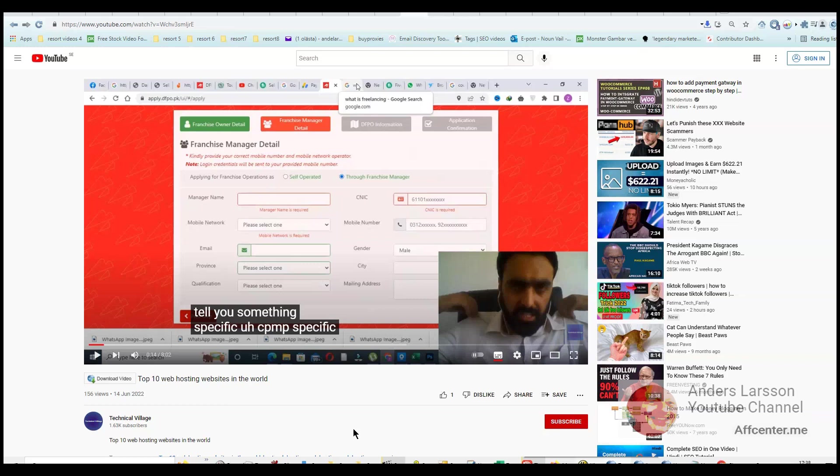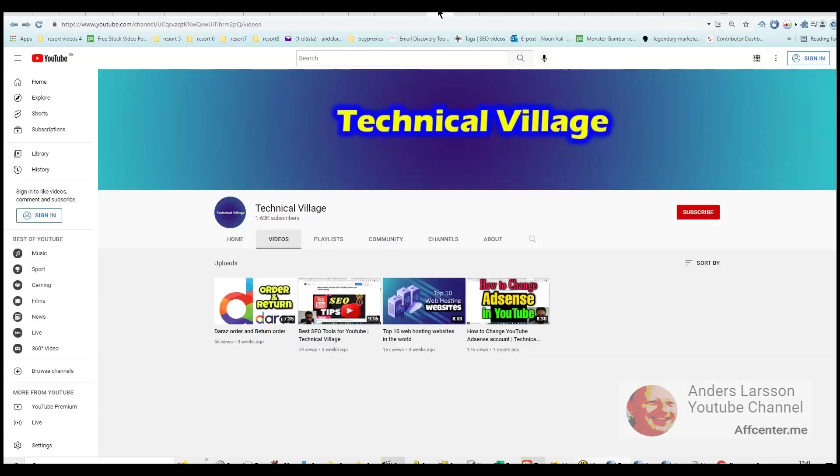What is going on guys, this is Anders Larsson and I have a new reaction video for you. So I have a YouTuber here, Technical Village, and I'm sure that he's trying to make money online. So far 4 videos uploaded to his channel.